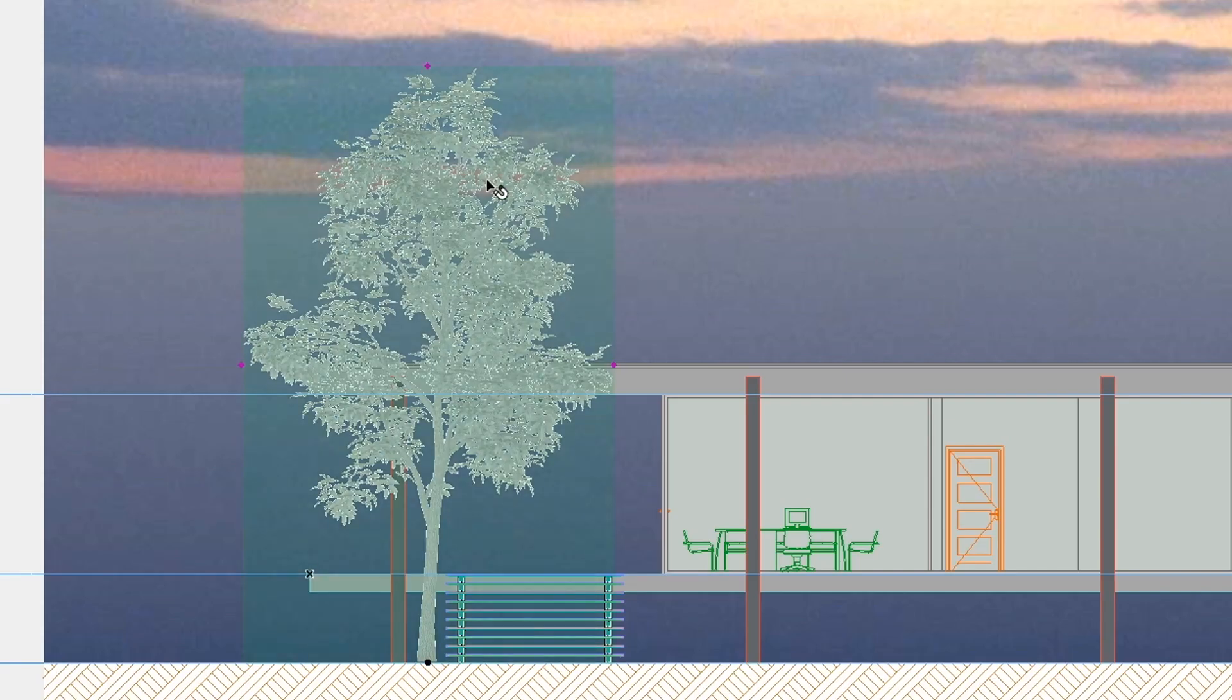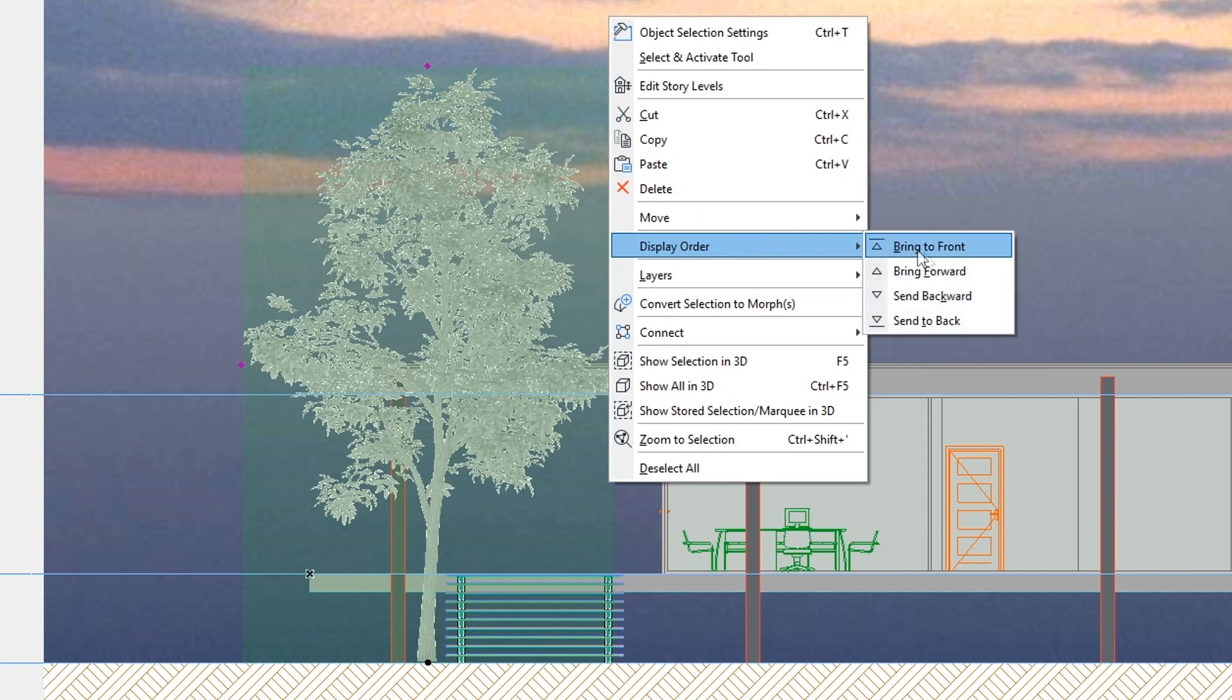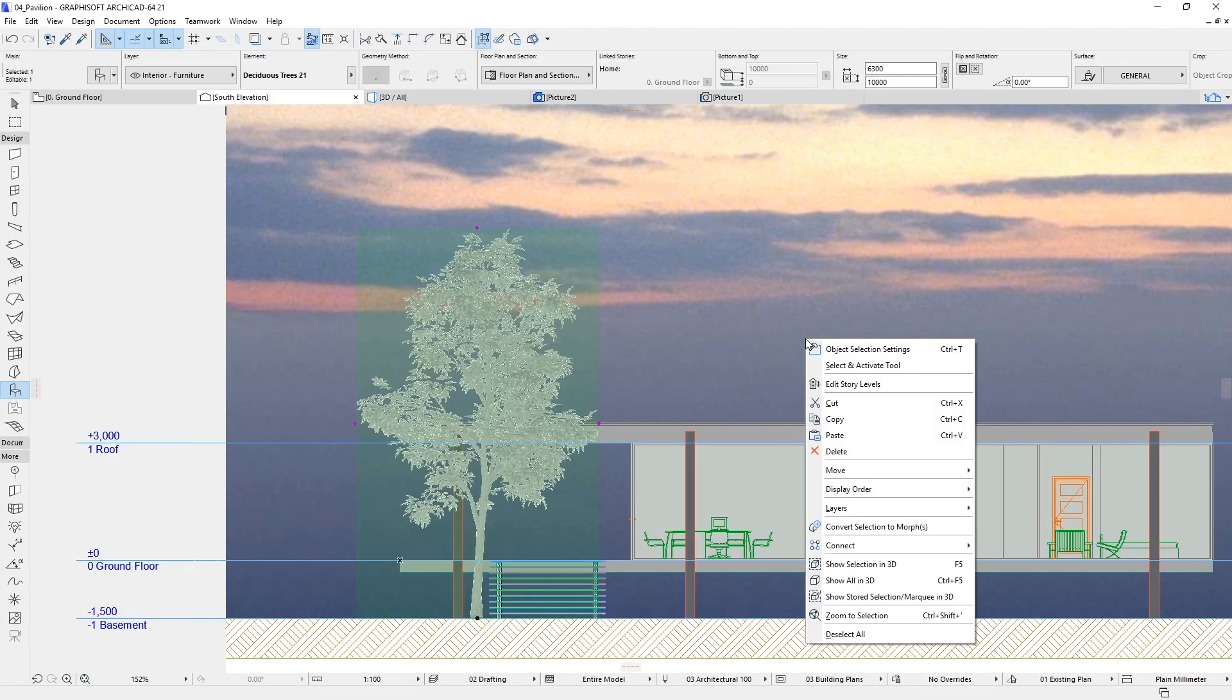With the Shift key pressed, click on the tree object. Then right-click and select the display order Send backward context menu command. Activate this command twice.